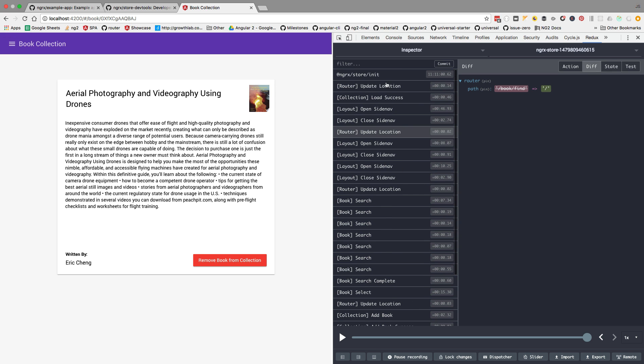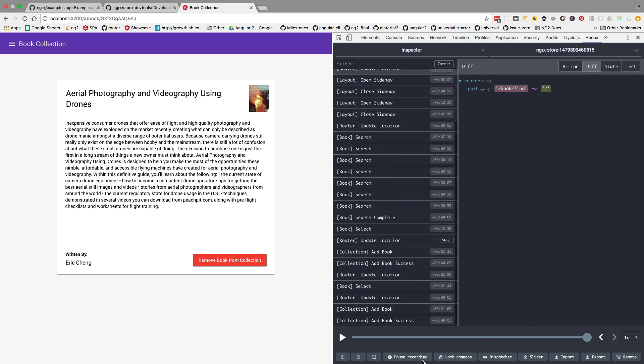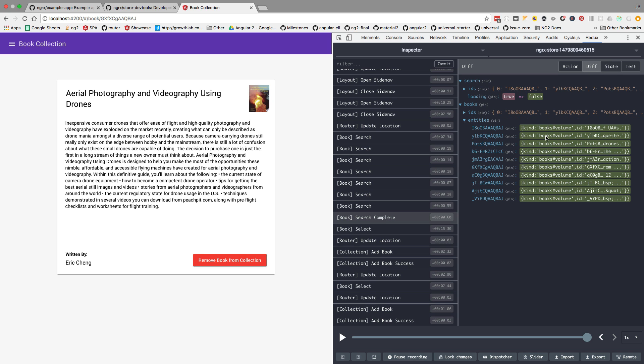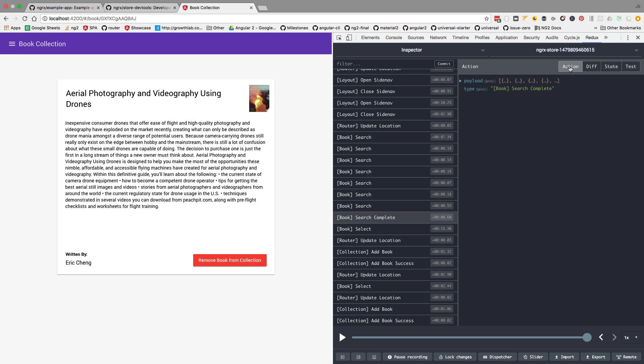We have here all the actions that are being dispatched to the store. What we can do here, for example, is we can inspect the content of the search complete, and we can see here that this is the data that was returned from the server and this is the action that triggered it. Now notice here this slider.